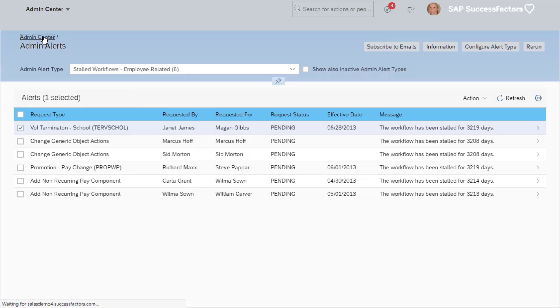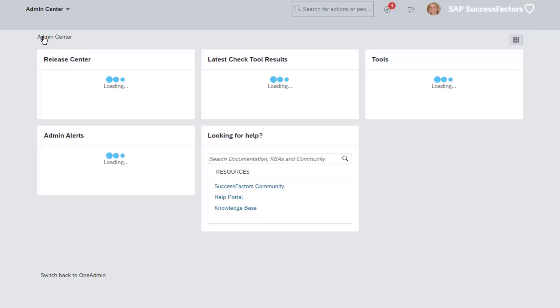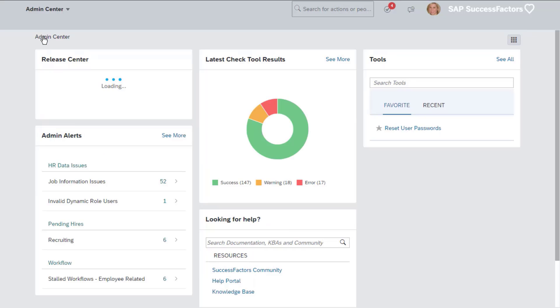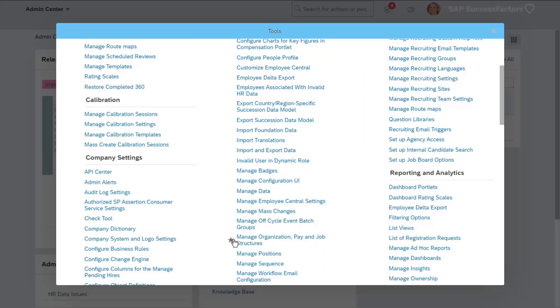As an administrator, there may be administrative tools that you use often and would like to be easily selectable. You can favorite them to be readily available within the Admin Center. Add your favorites throughout the course.